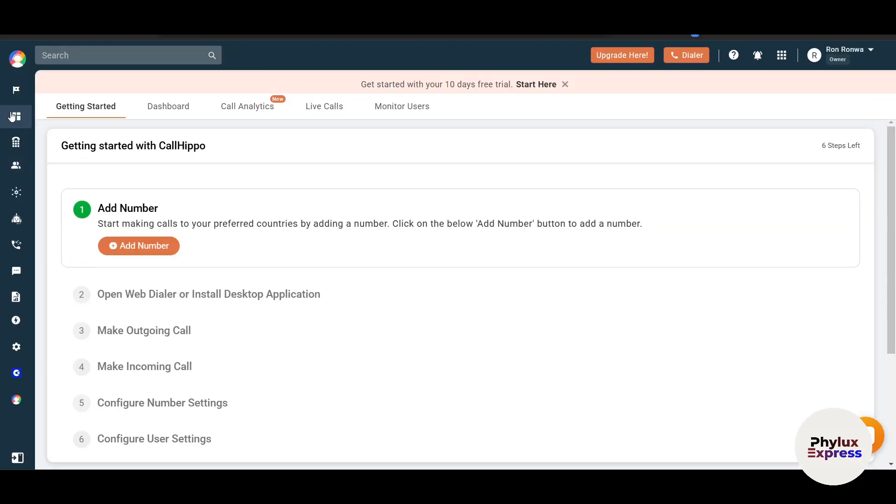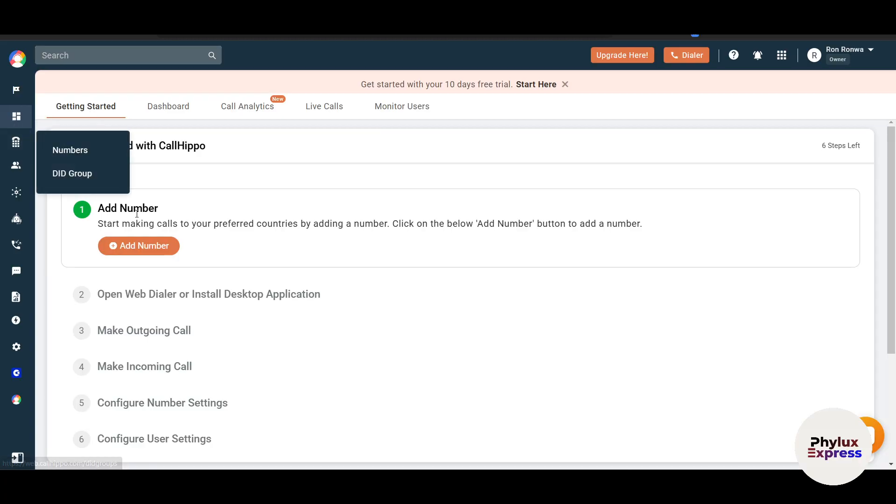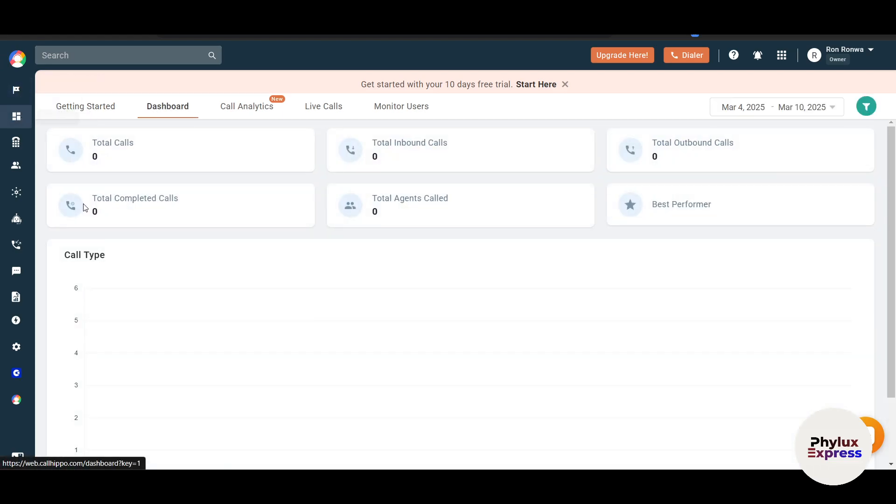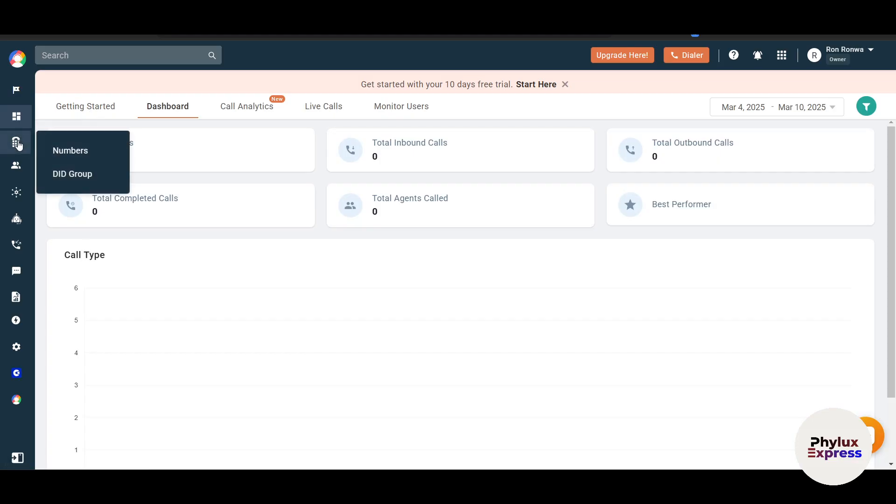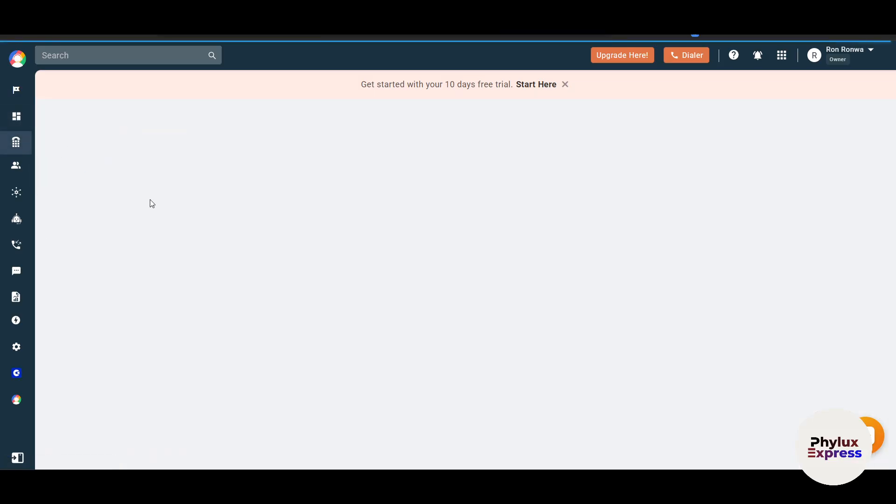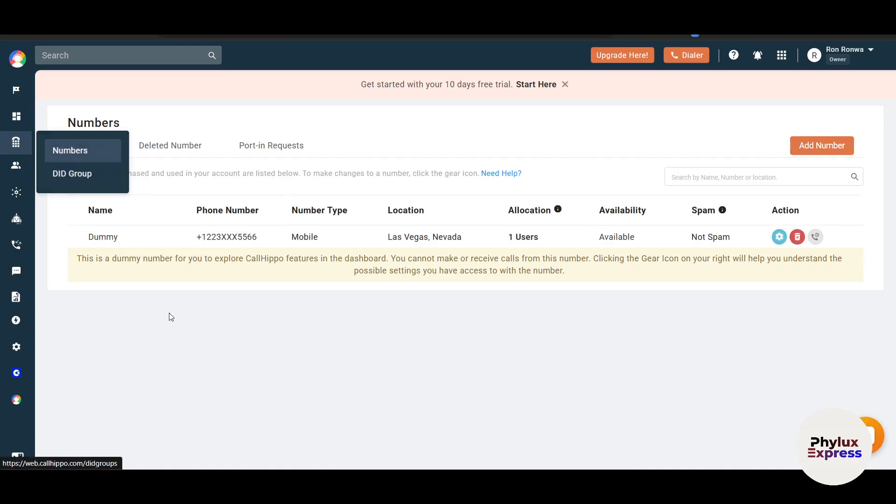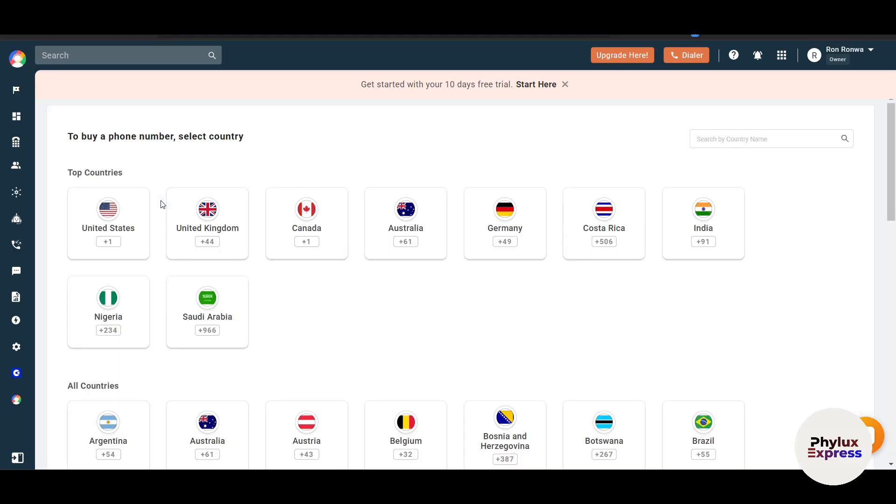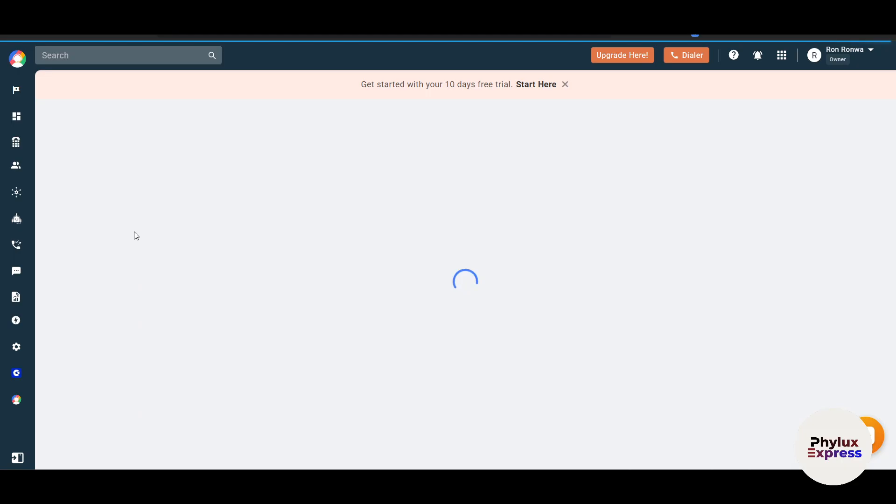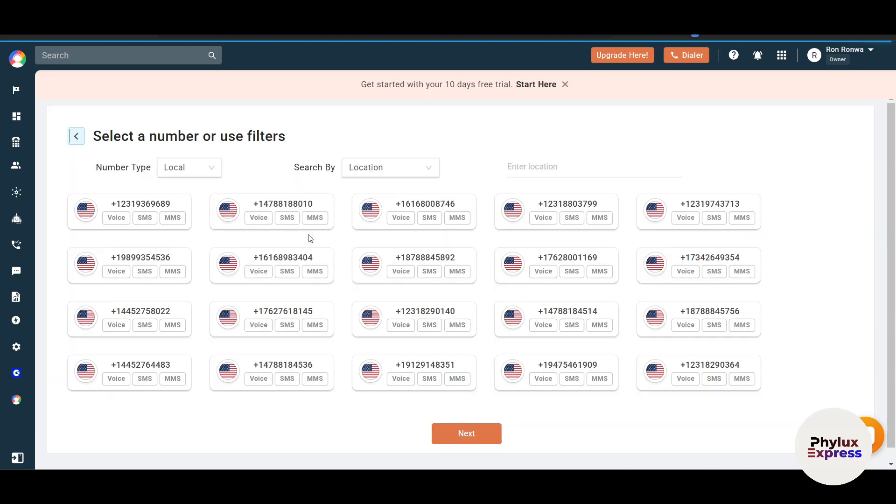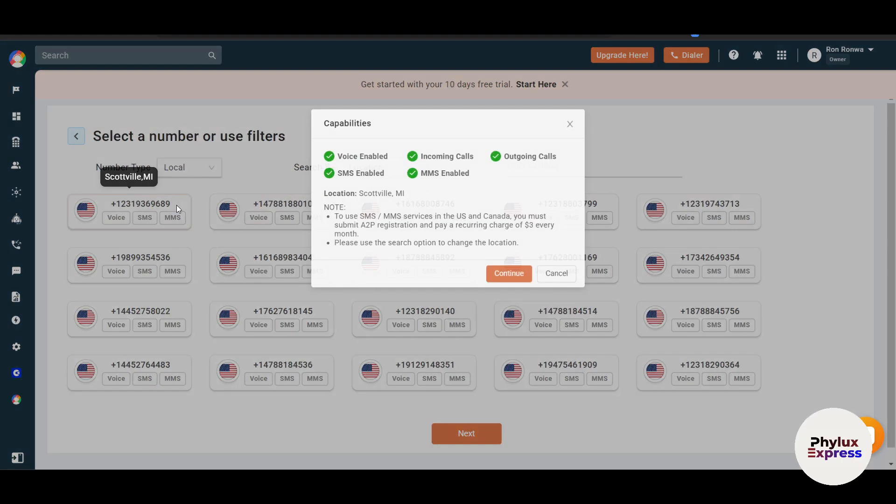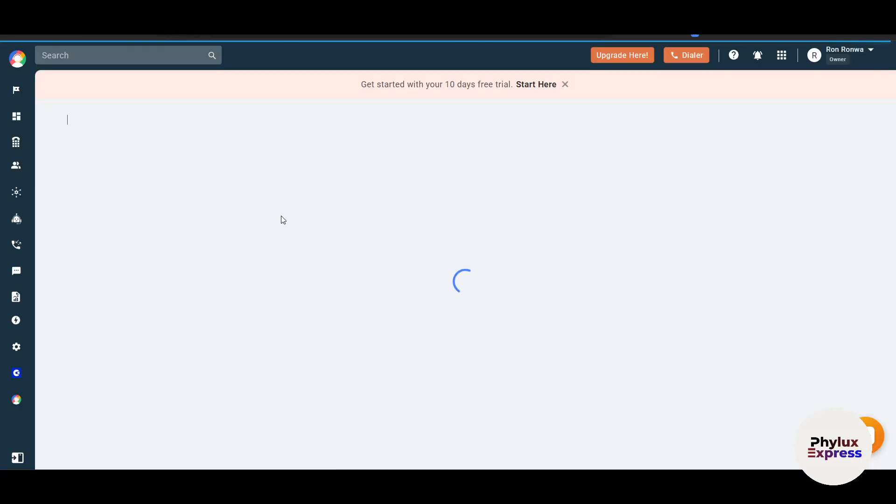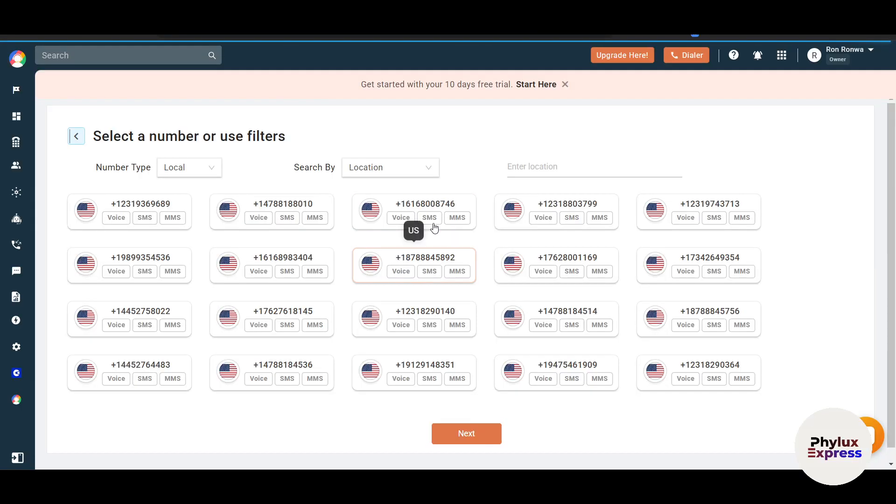Once your account is set up, the next step is to add virtual numbers. This is the setup guide and this is the dashboard. We have to add a number, so we'll just go and click on the number section. This was a dummy number. You can just go and click on add number here. First of all, you need to buy a number before adding it. I will just quickly select United States. These are some of the numbers. I will select a number and click on continue.